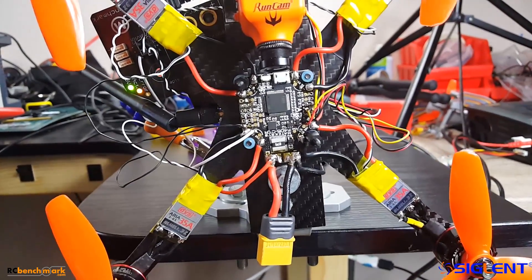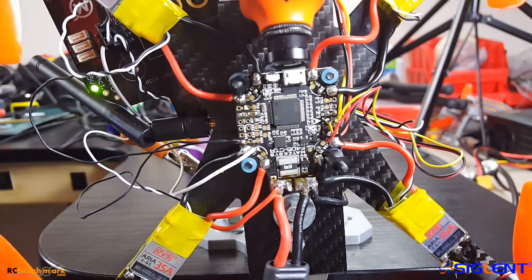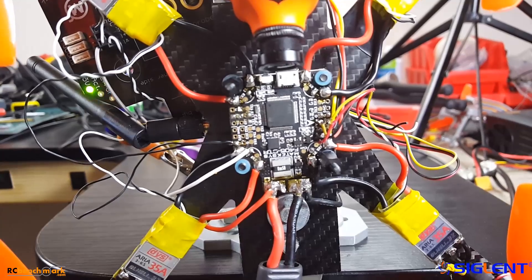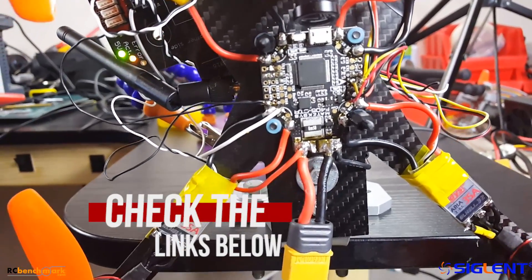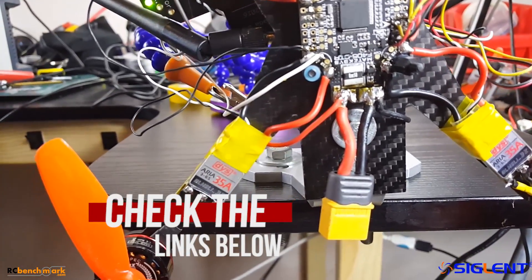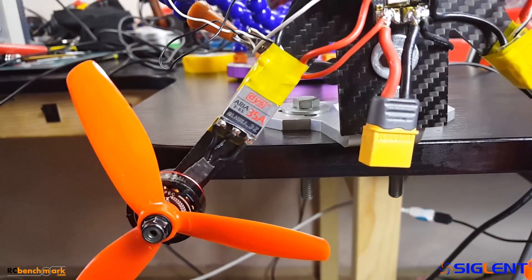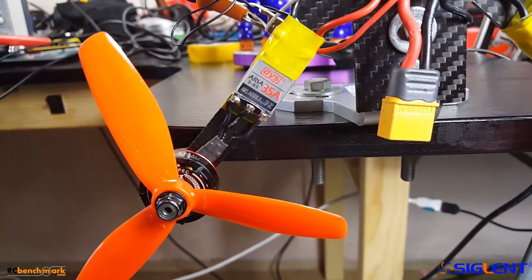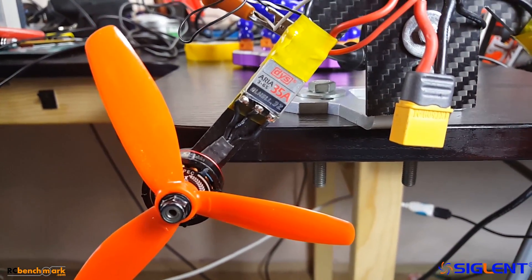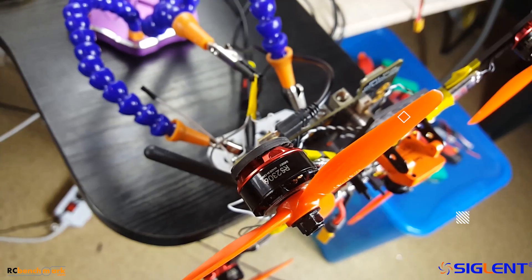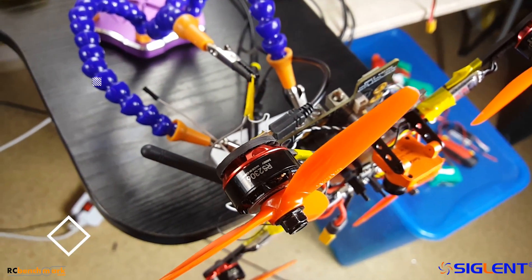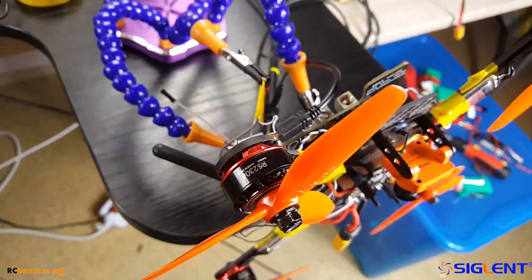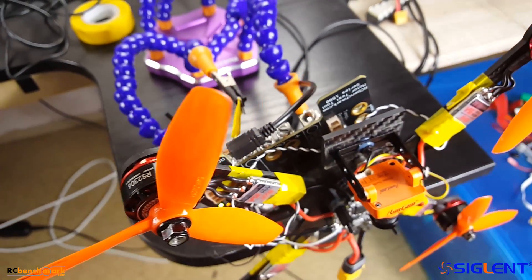Hi guys and welcome back to the channel. So today we're going to be testing the DYS Aria ESCs. Now these used to be the best ESCs before the Airbot Wraith came out and the TECO32 ESCs. So I'm very curious to see how well they're still holding up against the newest best ESC, which is the TECO32.